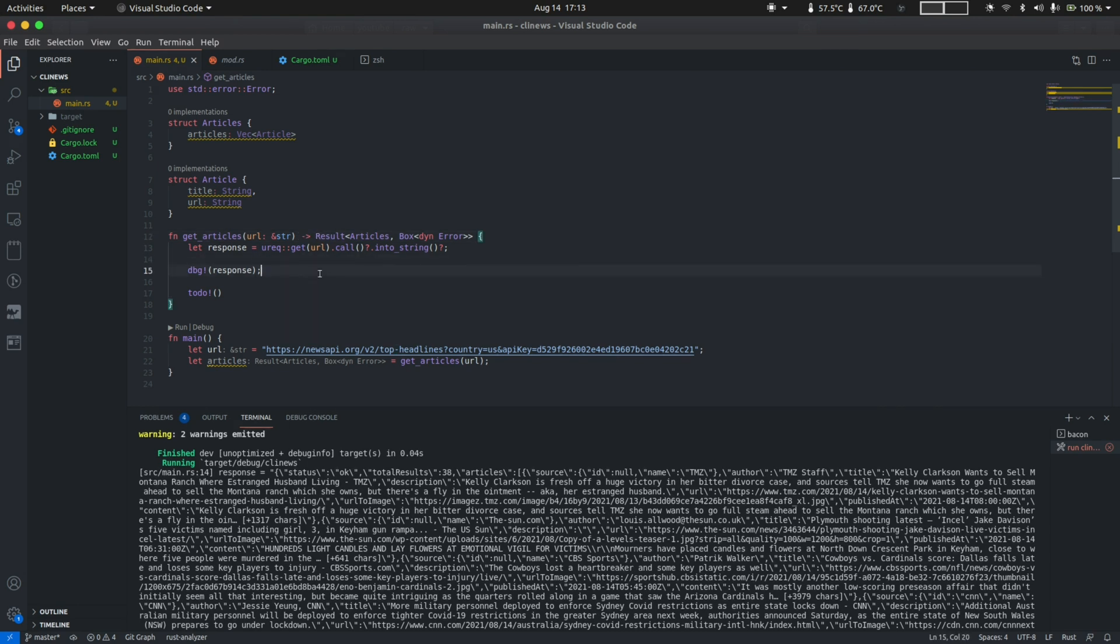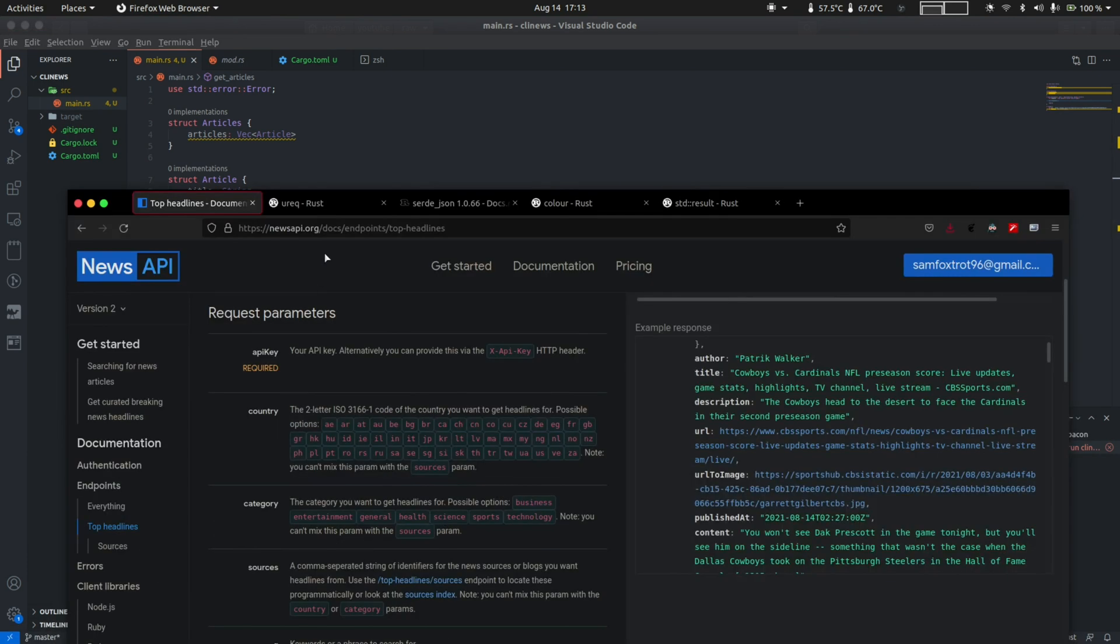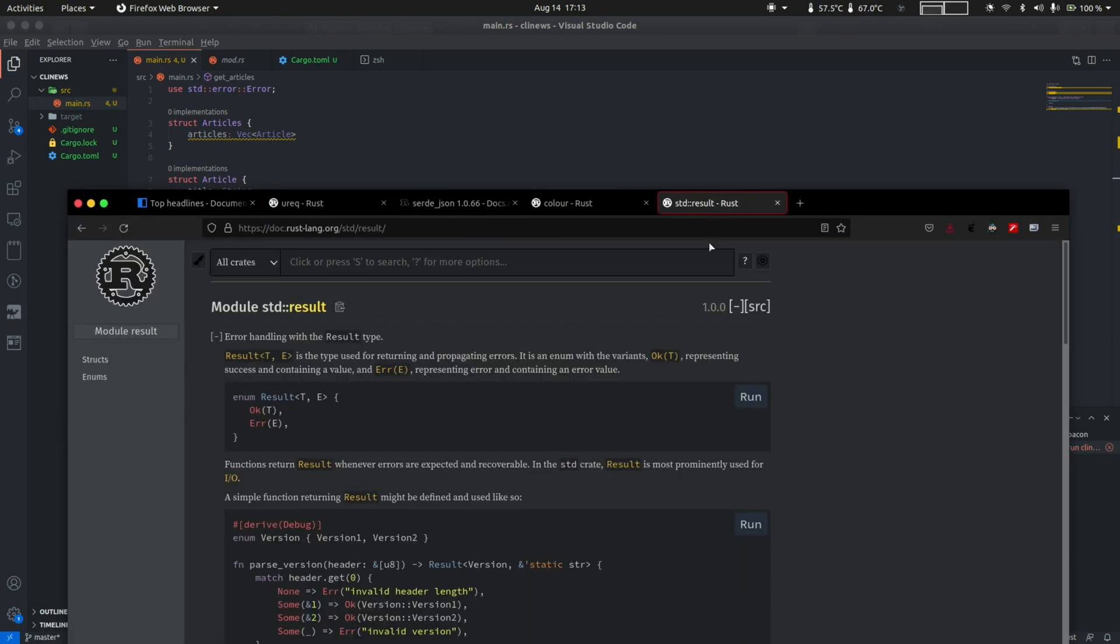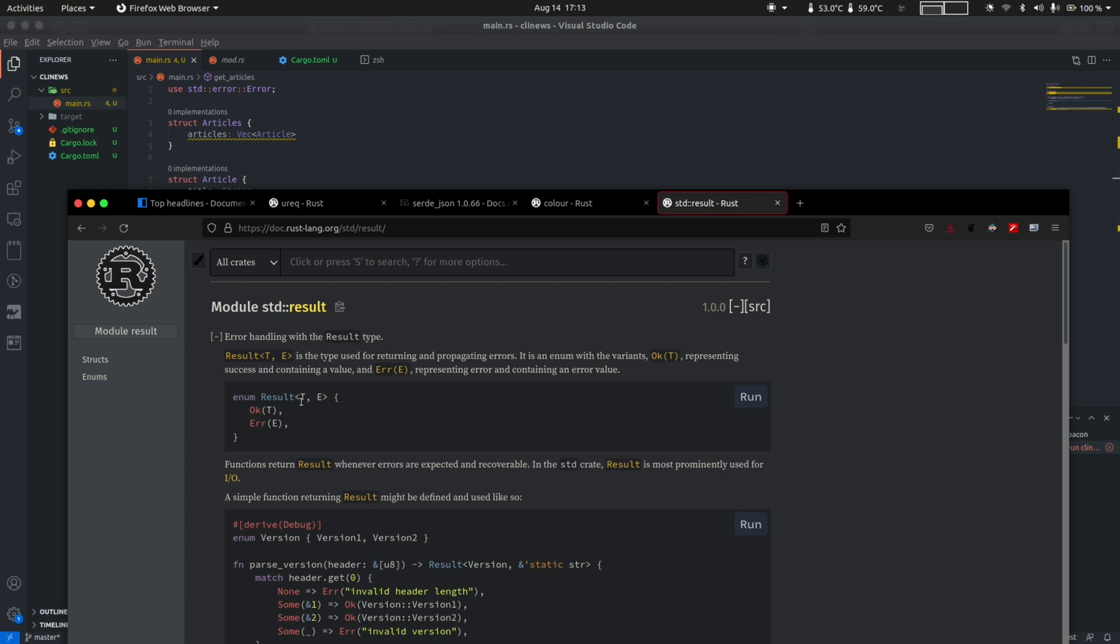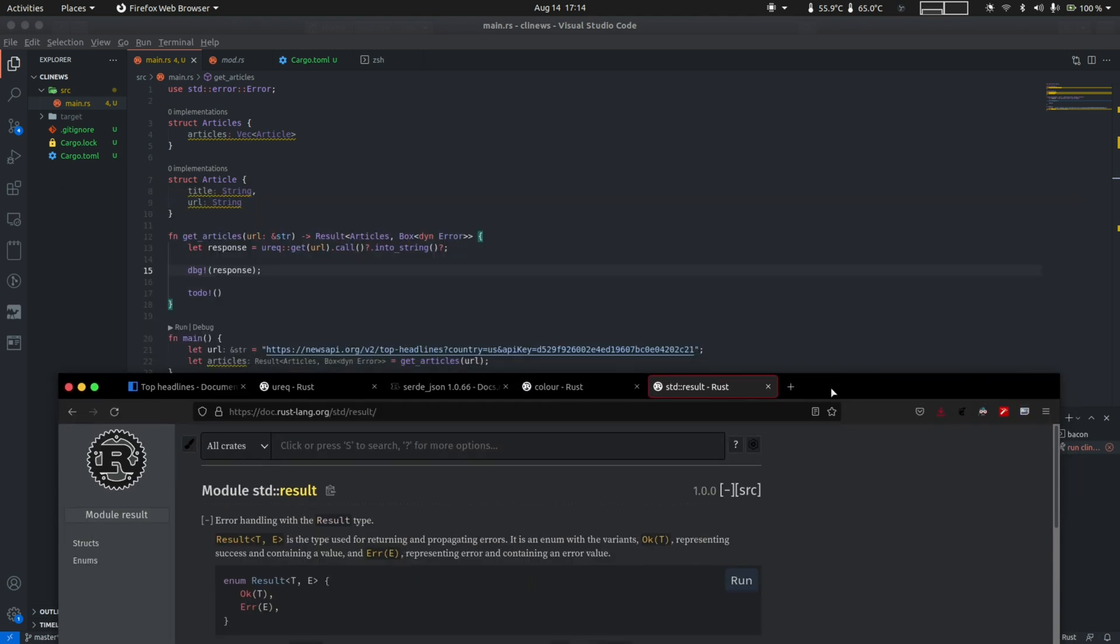Now result type in Rust is a bit complex to grasp in the first go. So here is the documentation for the result type. If you take a look at the definition, it's an enum that represents two values. First one is OK, which represents a successful operation, and second is an error value which represents a failure. At the same time, the result is also a generic type, which means you can pass in any type T as a success value or any type E as an error value. We'll get to cover result and generic types in more detail in future videos.